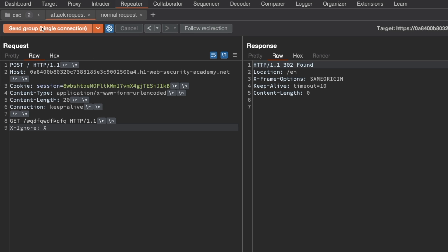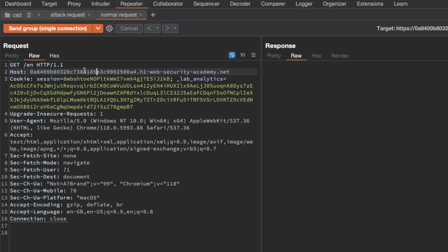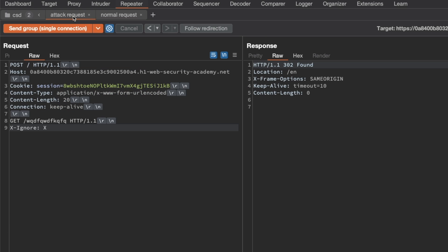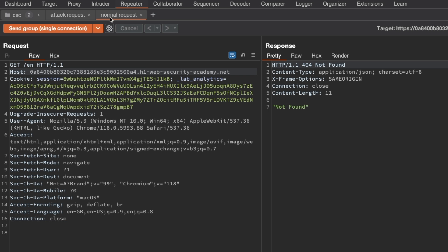When we send this, we expect the normal request for /en — which normally gives a 200 OK — to return a 404 if our attack is successful. Sending it and switching to the normal request tab, we see a 404 Not Found. That confirms the client-side desync vulnerability for this endpoint.